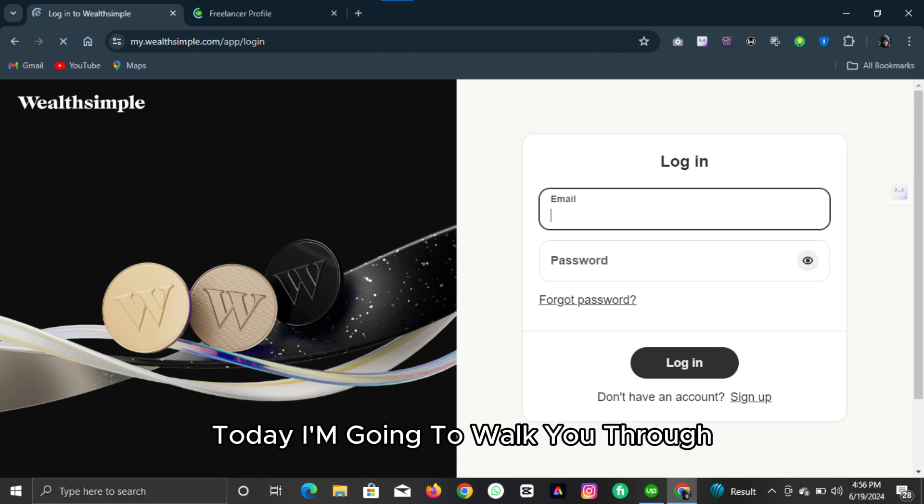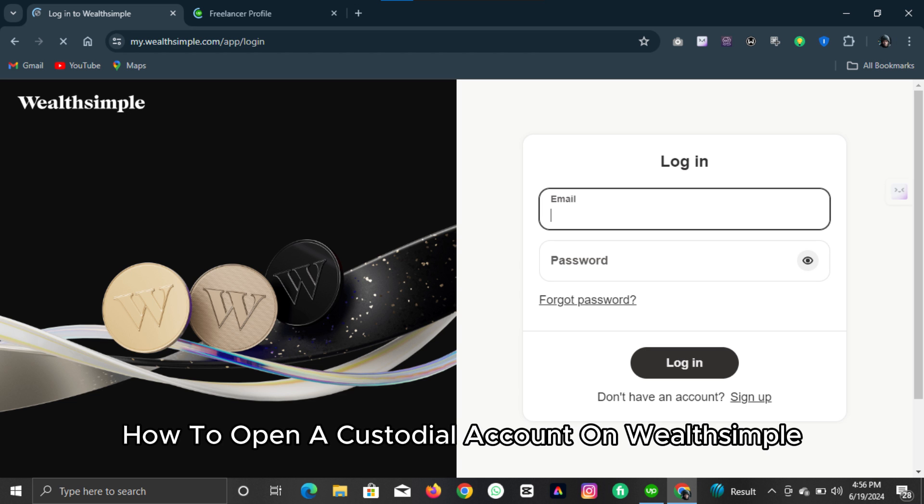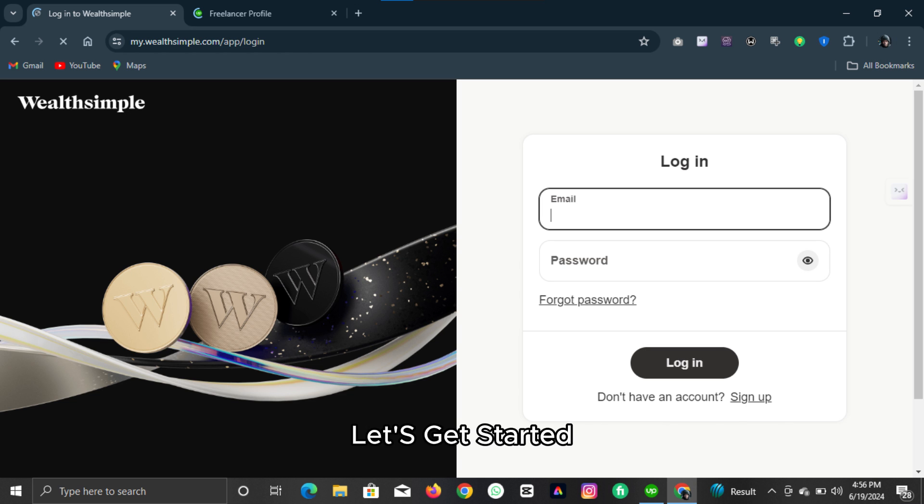Today, I'm going to walk you through how to open a custodial account on Wealthsimple. Let's get started.